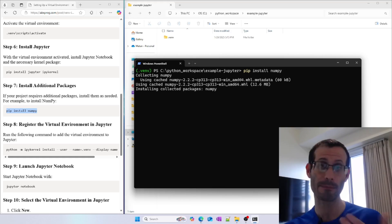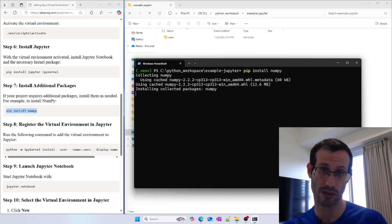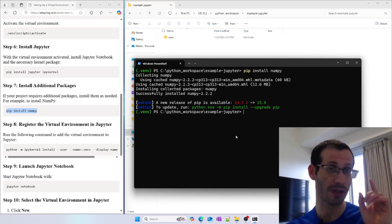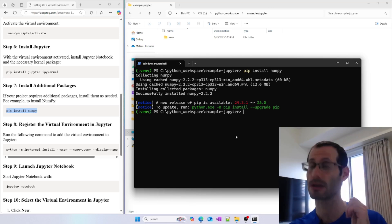NumPy is being installed in our virtual environment. It was installed and will now be usable in our Jupyter notebook.